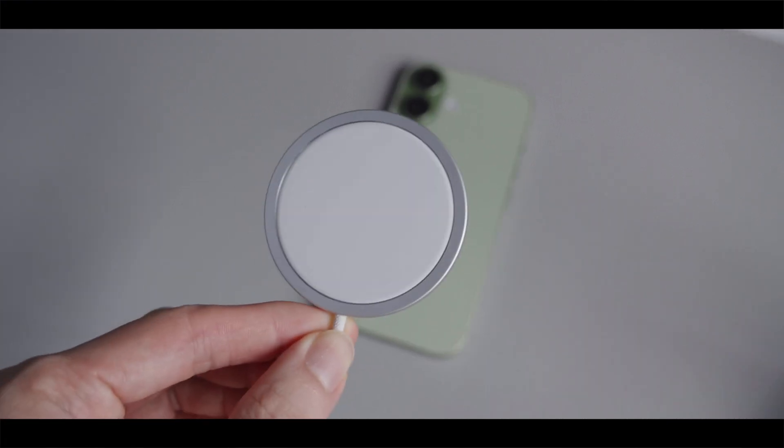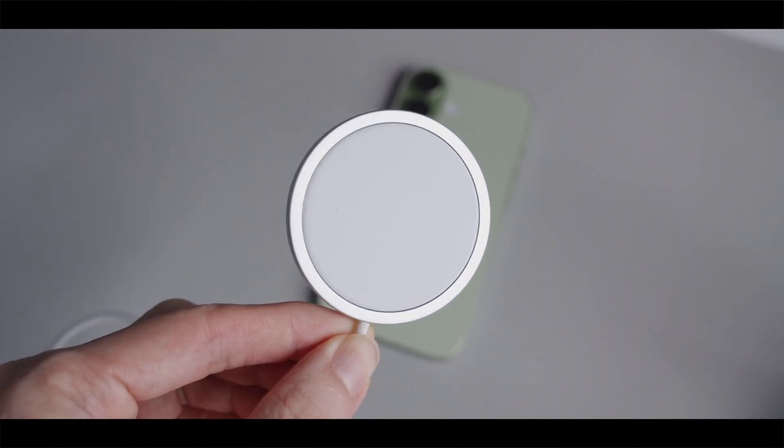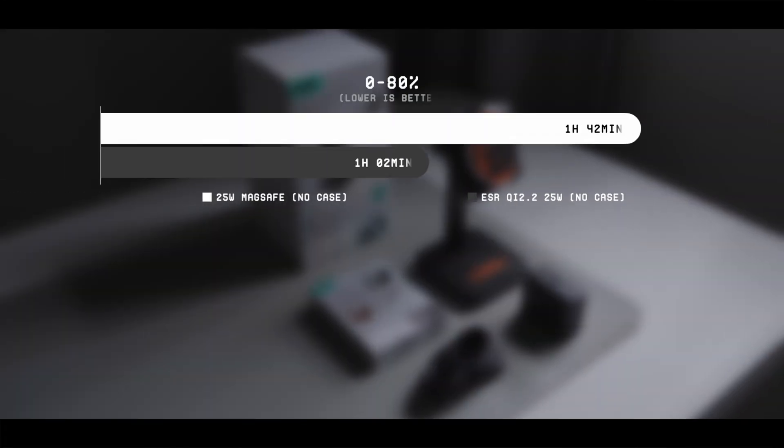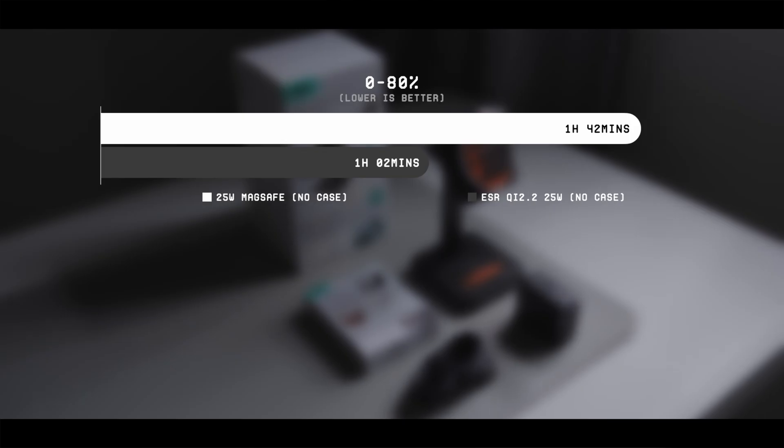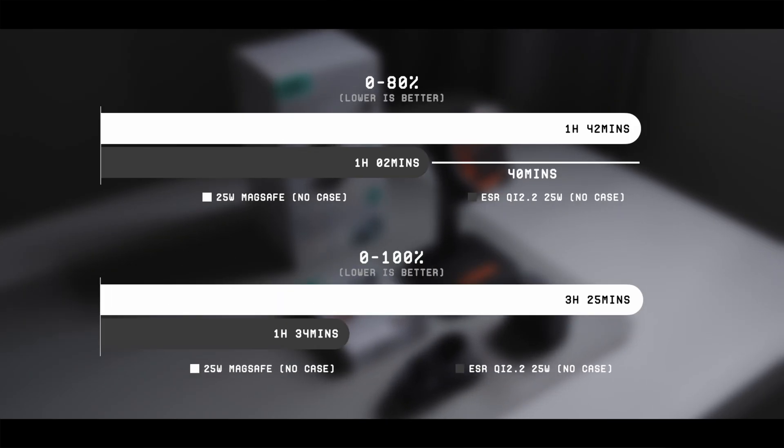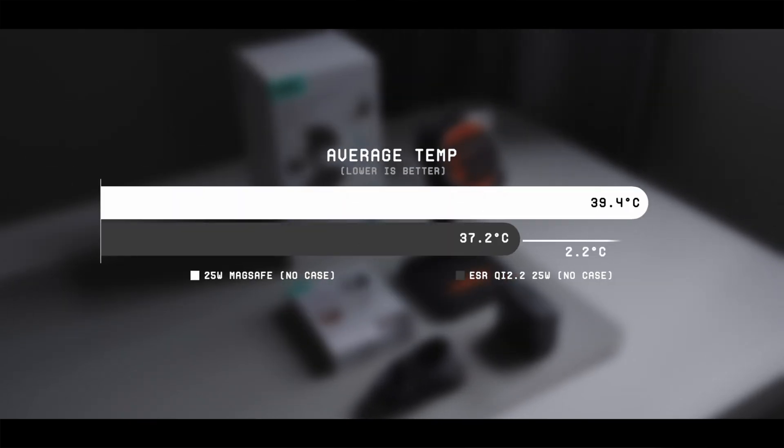I then compared the charging results with Apple's original 25W MagSafe charger and the results showed that the charging speed on ESR's Qi 2.2 charger is 40 minutes faster from the 0% to 80% range and about 1 hour 50 minutes faster for the 0% to 100% range.